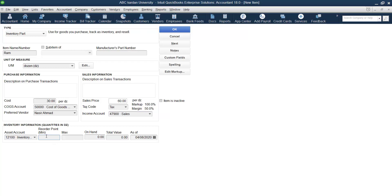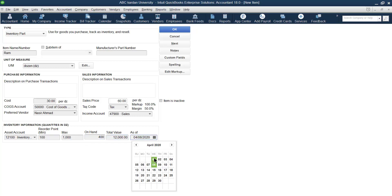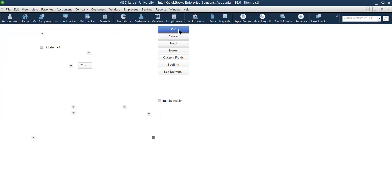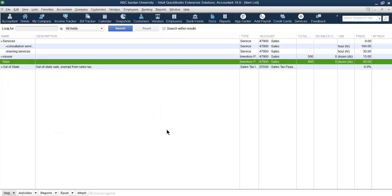The minimum quantity for RAM should be 100, the maximum 1000, and right now we have 400 on hand. Multiply 400 by 30 to get the total value. Set the date to April 1st and save. In this way, you can create multiple inventory items — providing information regarding purchase as well as sales.